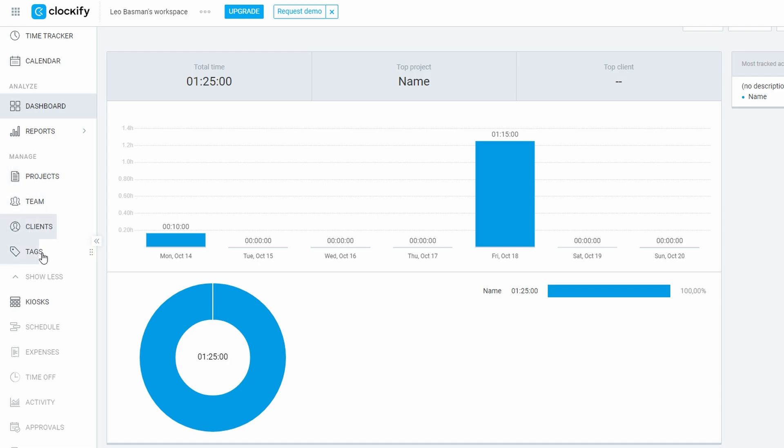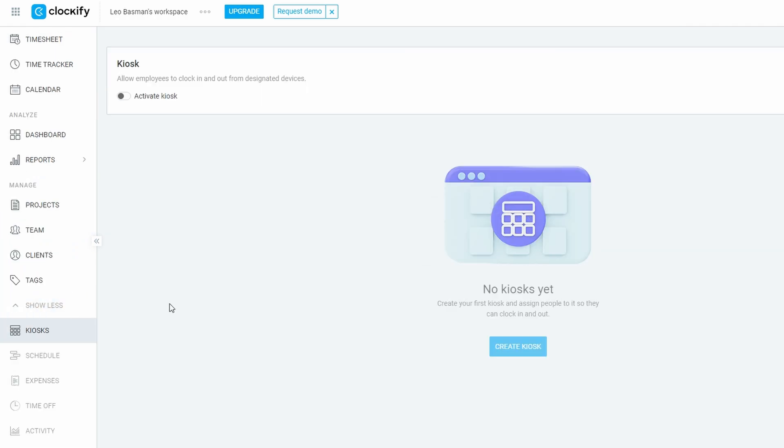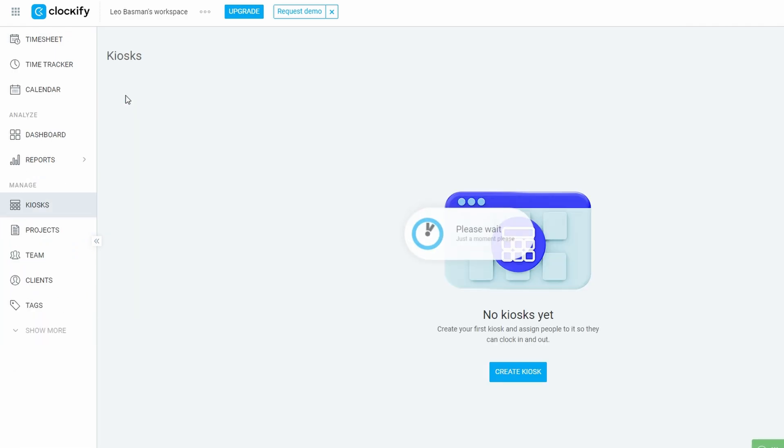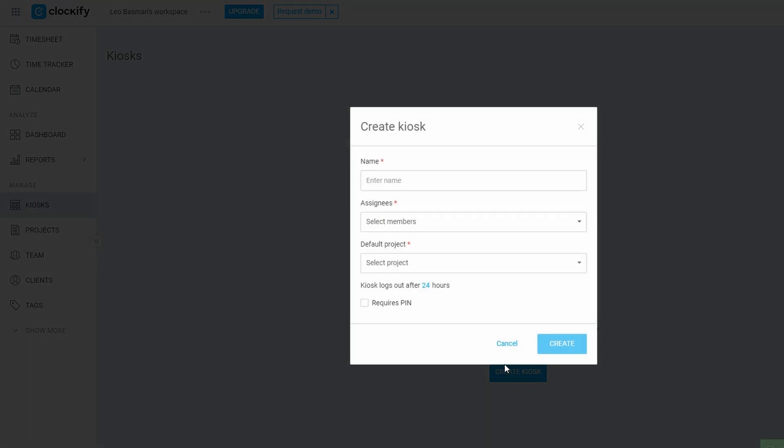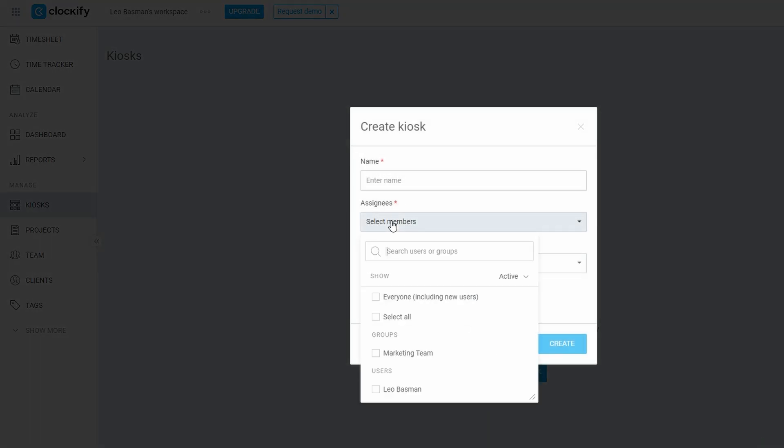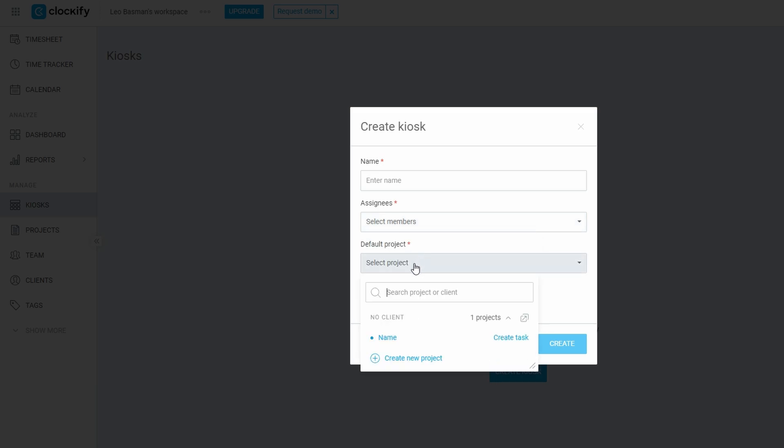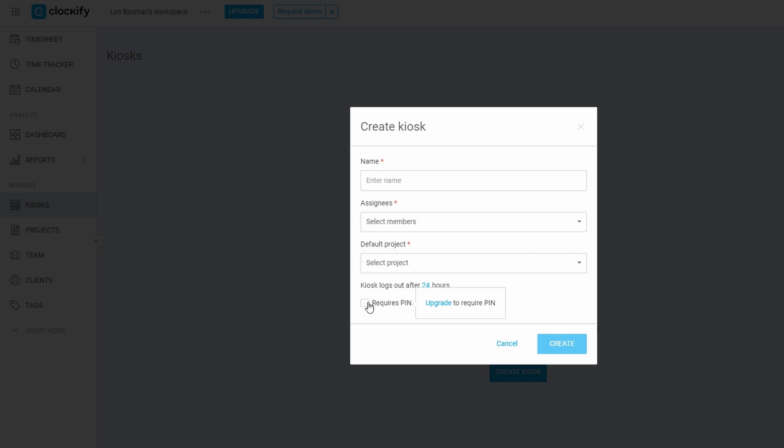For businesses with employees who work from different locations, the kiosk feature is a game-changer. You can create a kiosk for employees to clock in and out easily. Just name your kiosk, set a default project, and if you want, require a PIN for access. This feature helps streamline logging hours across various devices.